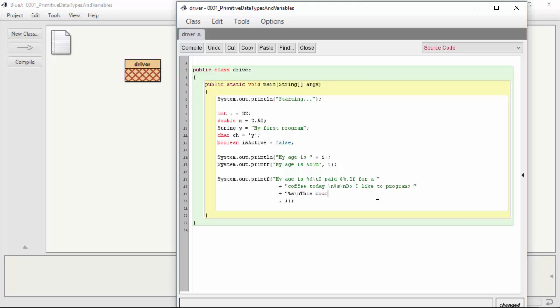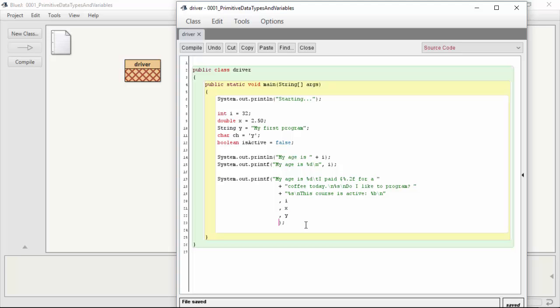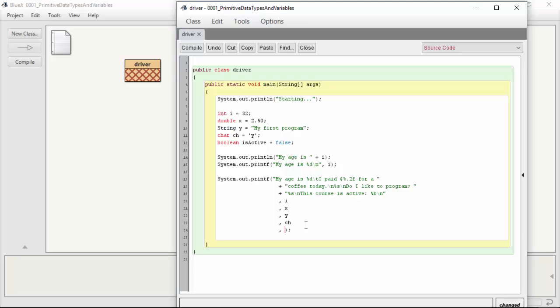And finally, we'll finish up with this. This course is active, colon, and then we'll just do a %b for the boolean slash n. And that gives us a fully formatted string. Now we just need to replace all our variables. So the first one was the age. The second one was our double for the price of the coffee. The third one was the variable for our first program. And do I like to program is a character. And finally, the isActive boolean. And that gives us the ability to print out all of our primitive types.